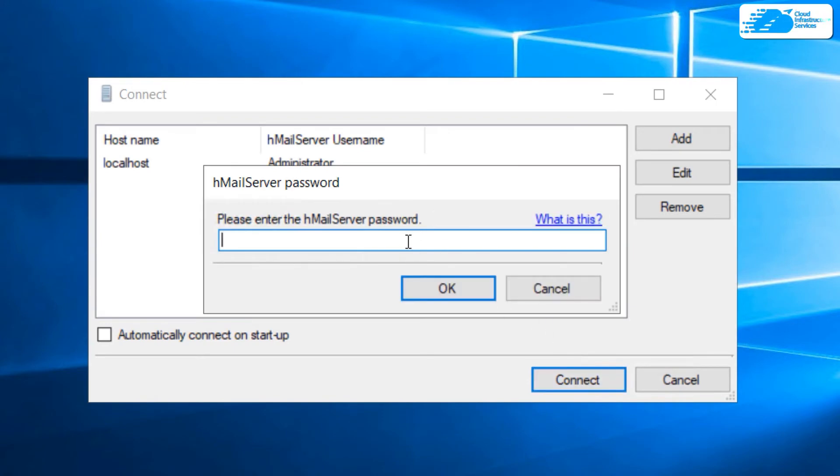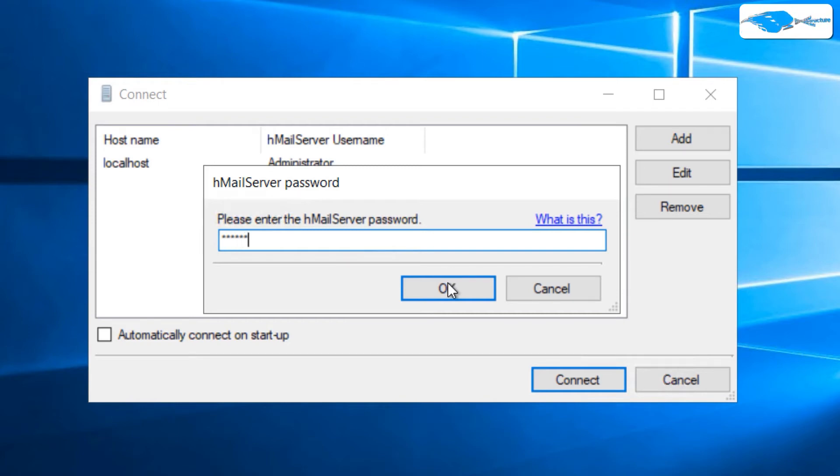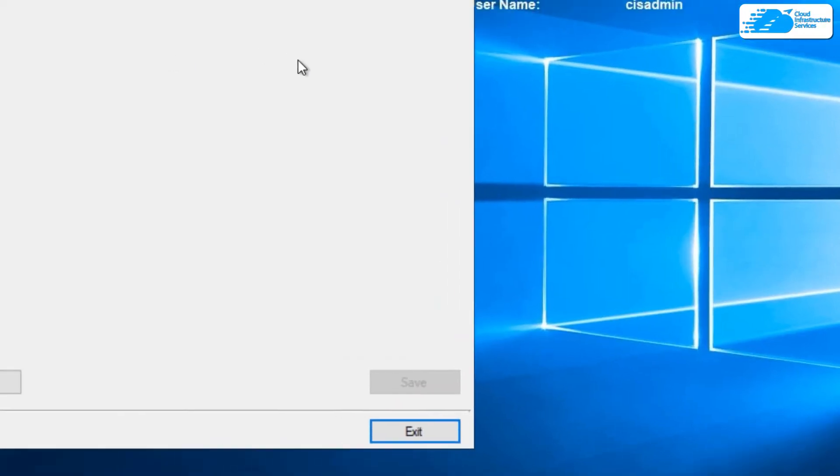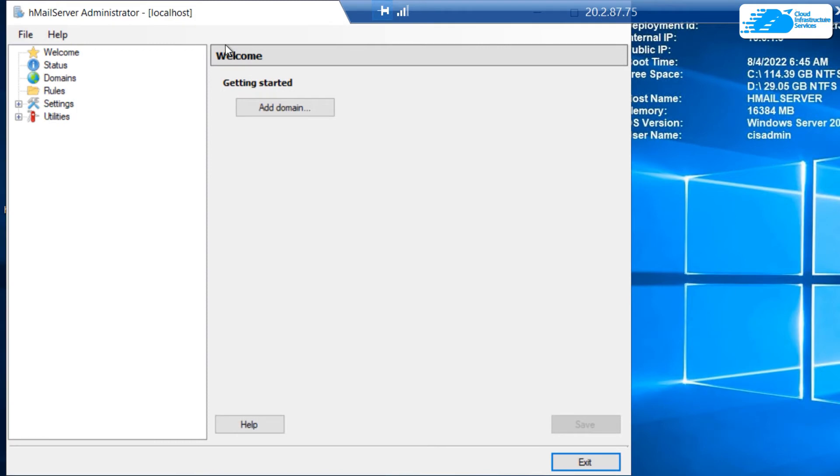The password for the administrator account is 123456. Type that in and click on OK. This will open up the HMail administrator control panel.